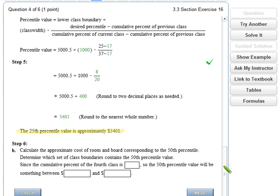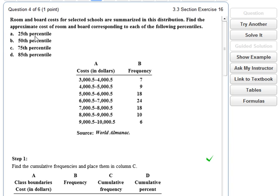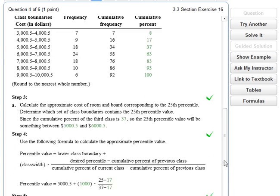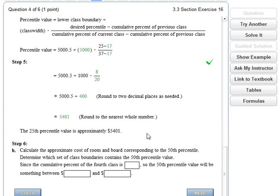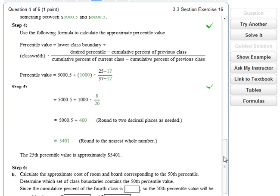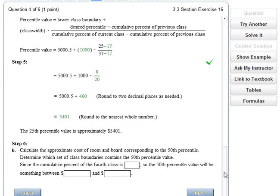That was what part A was looking for — 5,401 is the 25th percentile. You can imagine that value sits about a quarter of the way through the data. I'll stop the video here because you just repeat the same process to complete parts B, C, and D. Please let me know if you have any questions. This is finding a data value given a percentile.